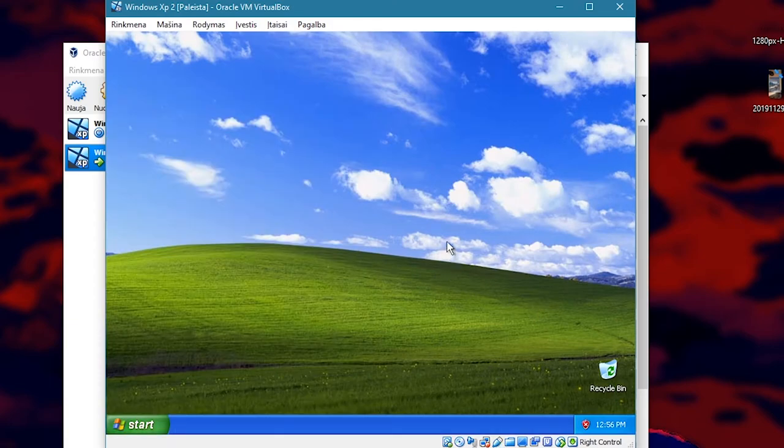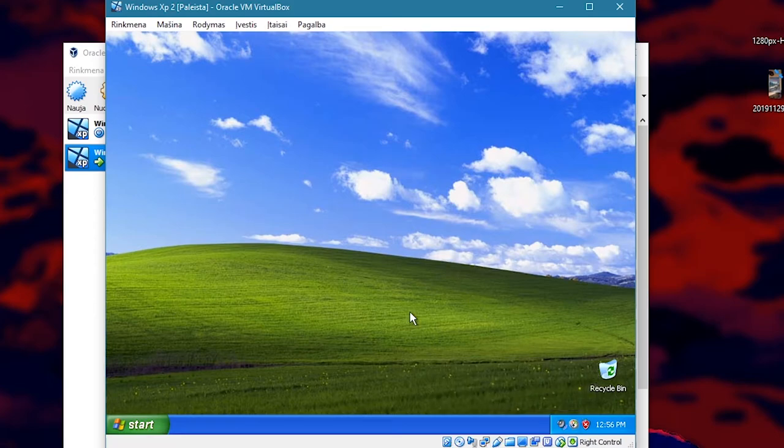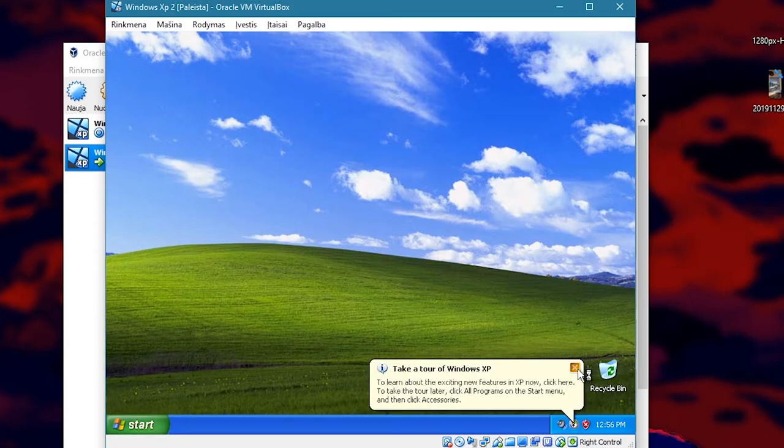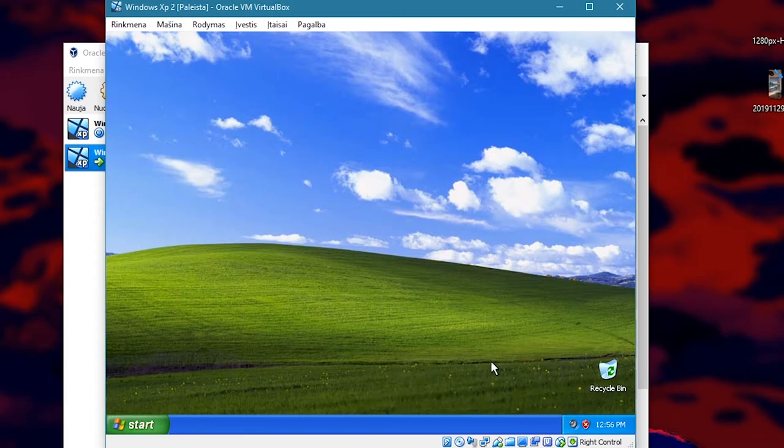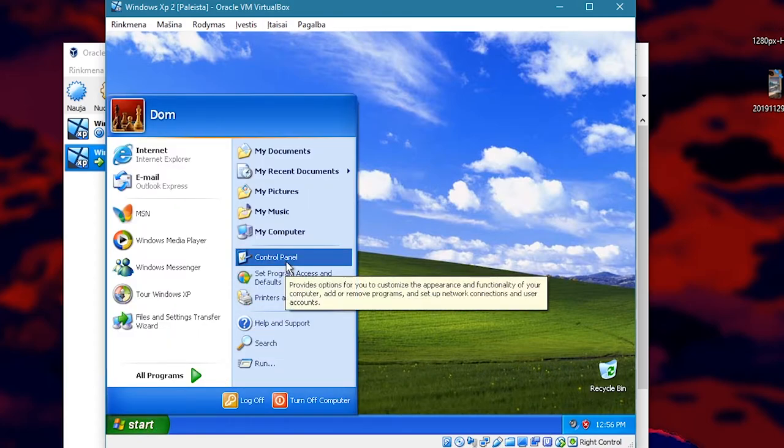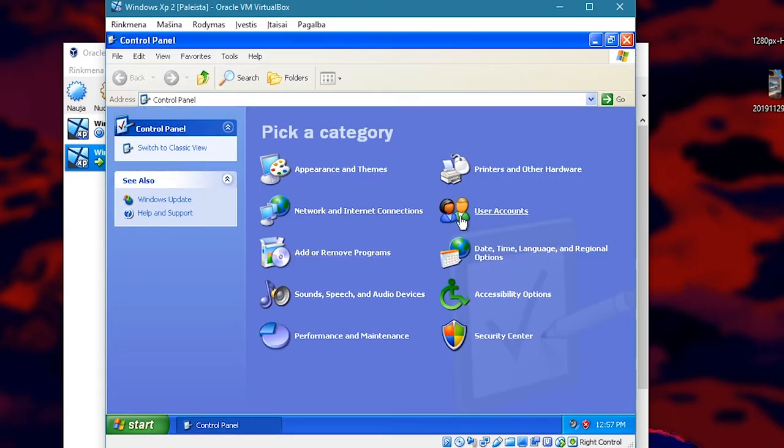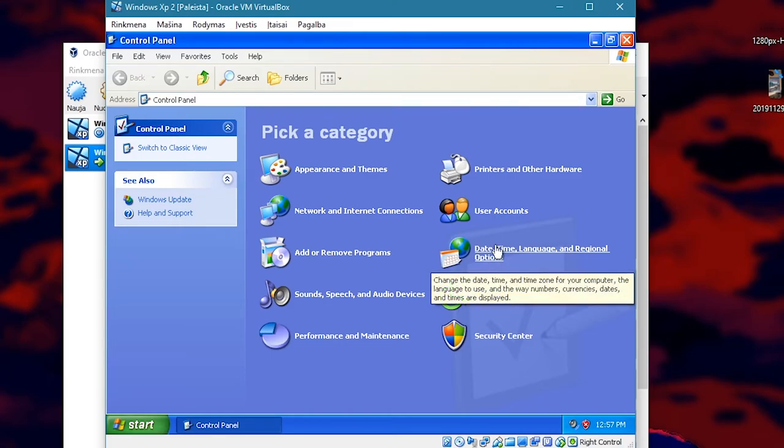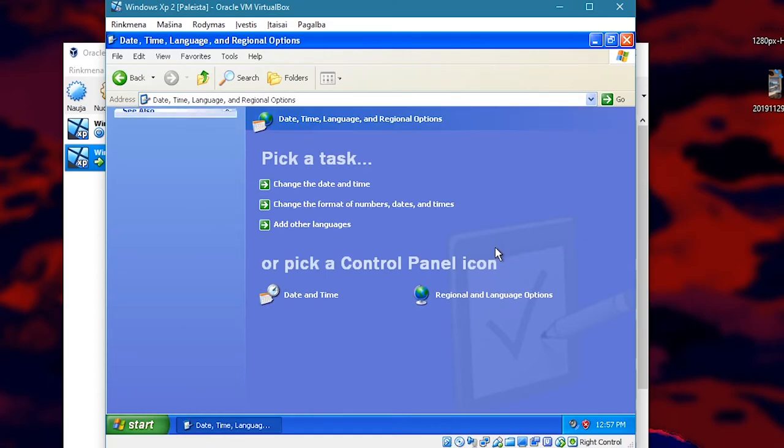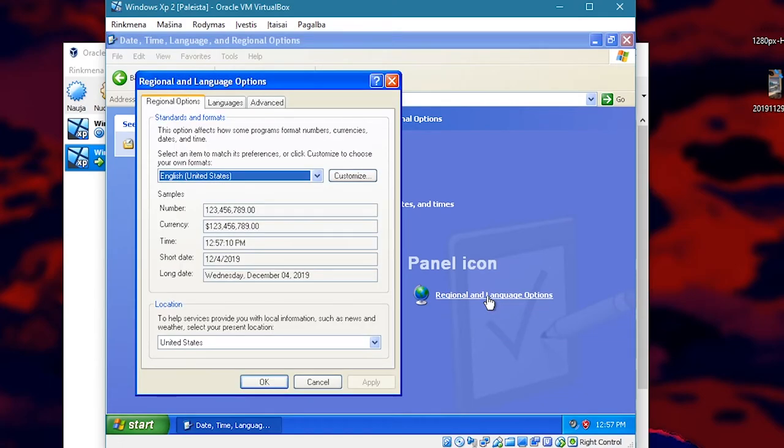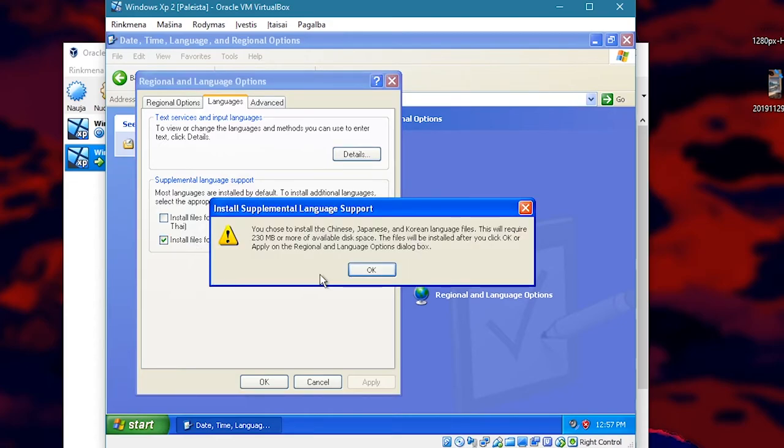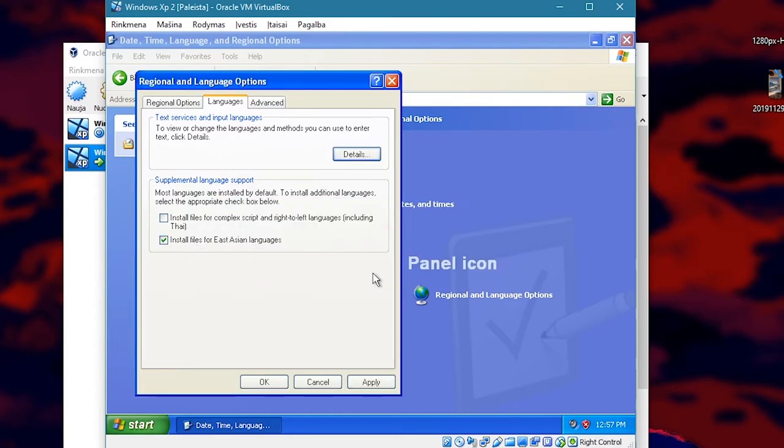Yeah. Once you get your Windows running, there is one very important thing you have to do in order to get the game running. For that you need to go to control panel, go to language section, regional and language options. Now select this: install files for East Asian languages. This is just crucial for the game. Otherwise it won't run. Click OK.